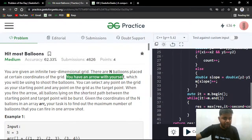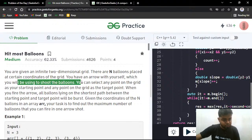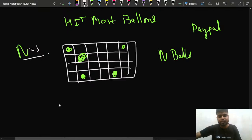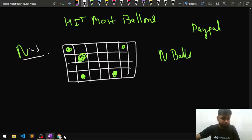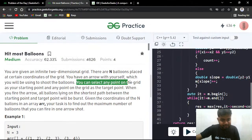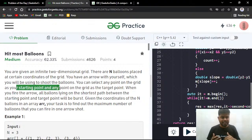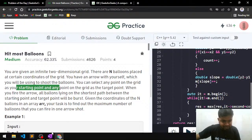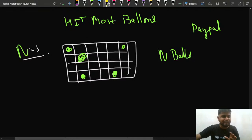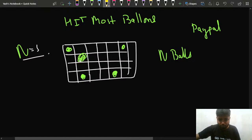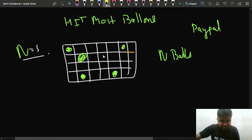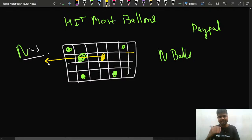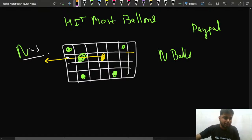You are also given an arrow, which you use to shoot the balloons. You can select any point on the grid as your starting point — it's not necessary that a balloon is present there. You then shoot the arrow in a particular direction, and all balloons lying along that direction will be hit and burst.